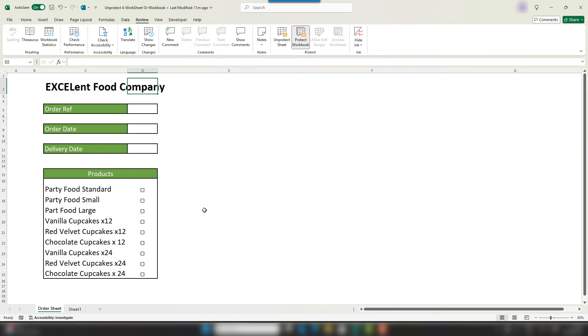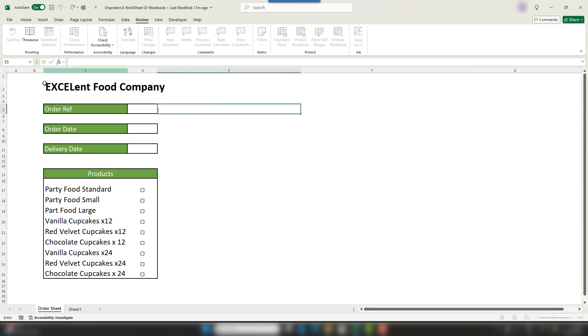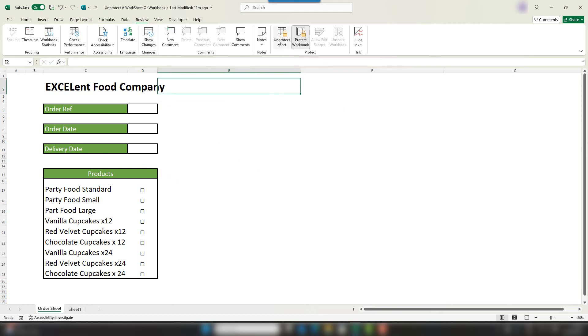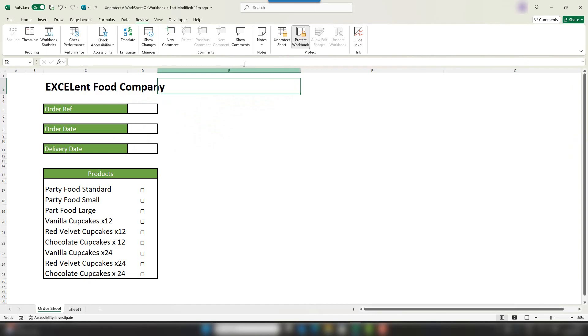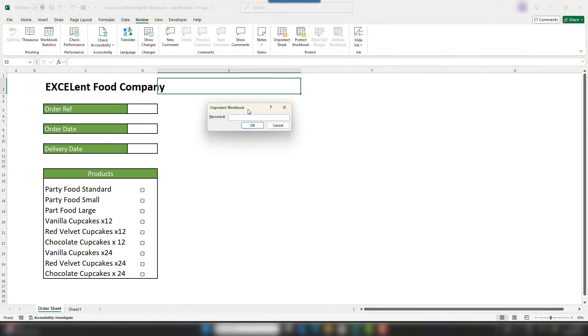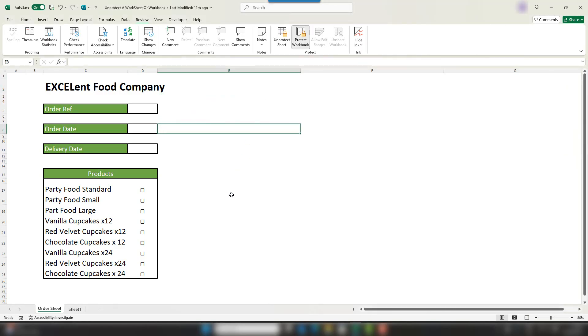But we're not really, because there is a way around both of these things. So if you need to see if your Excel workbook has protection on it, go to the Review tab and click on Unprotect Sheet. It'll prompt for a password. And with regards to the workbook, it will prompt for a password also.